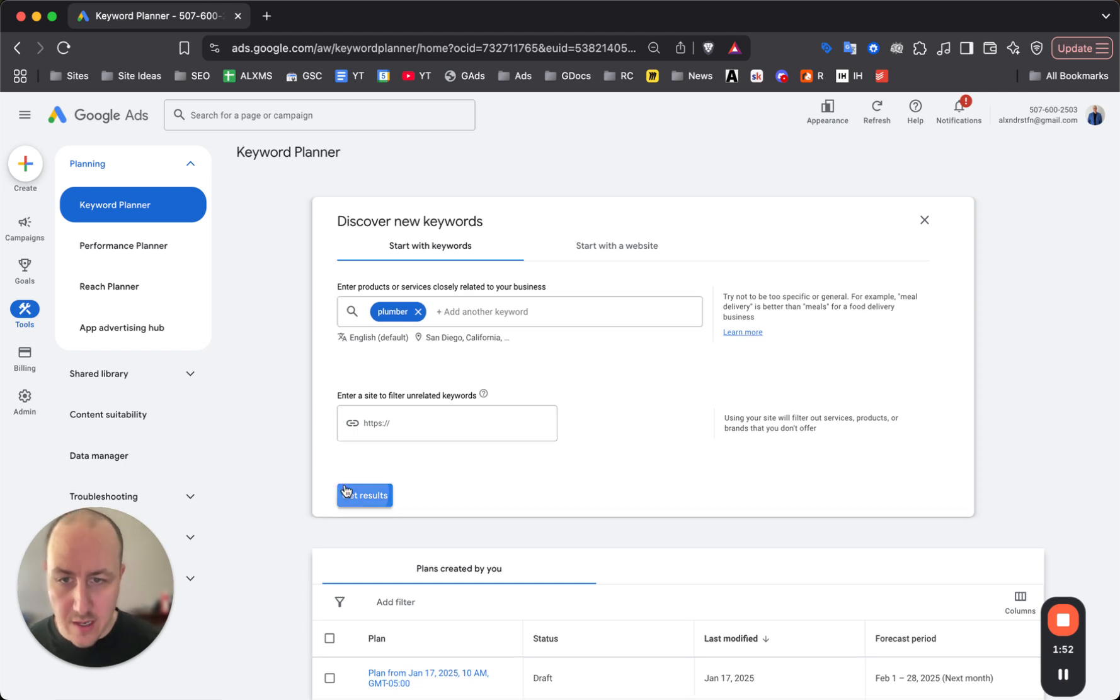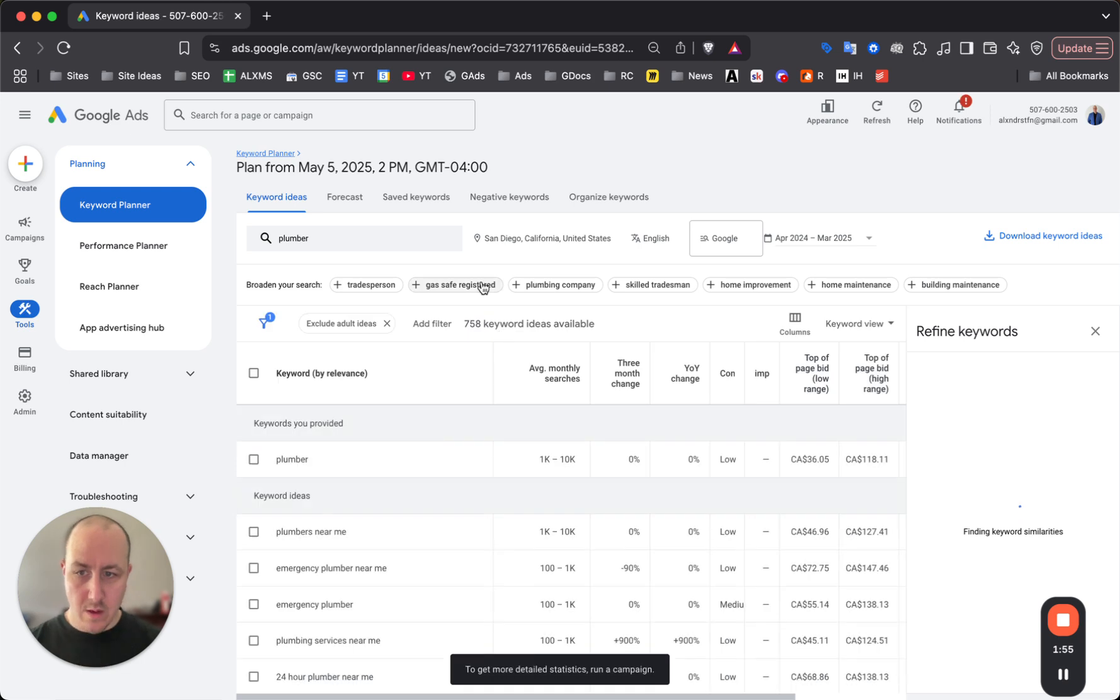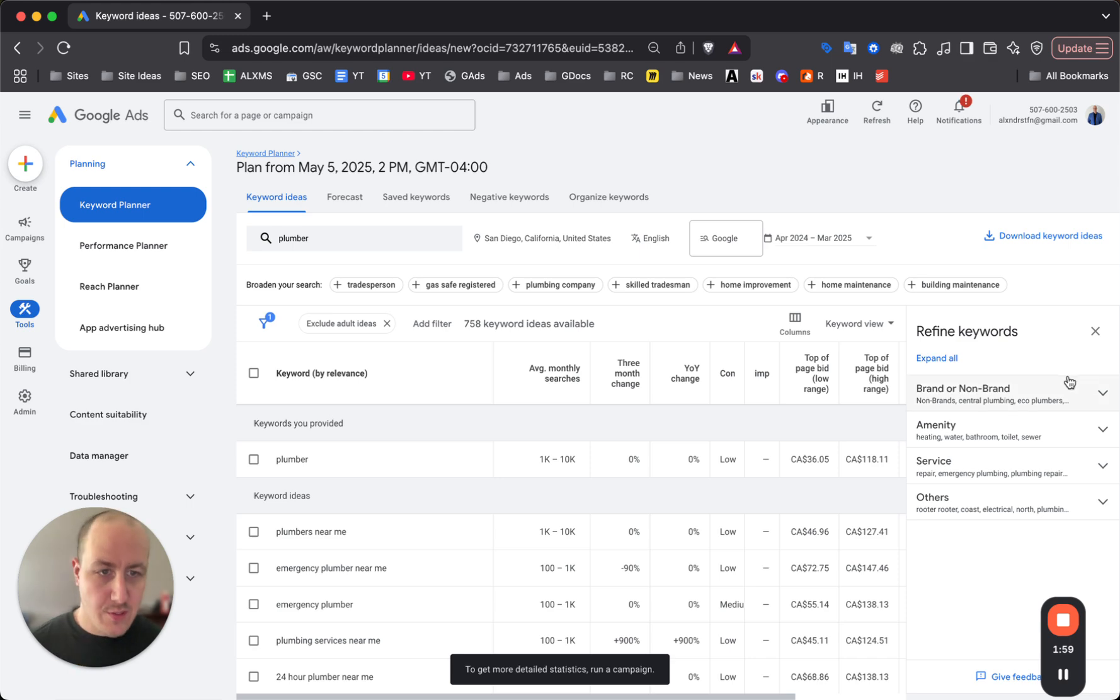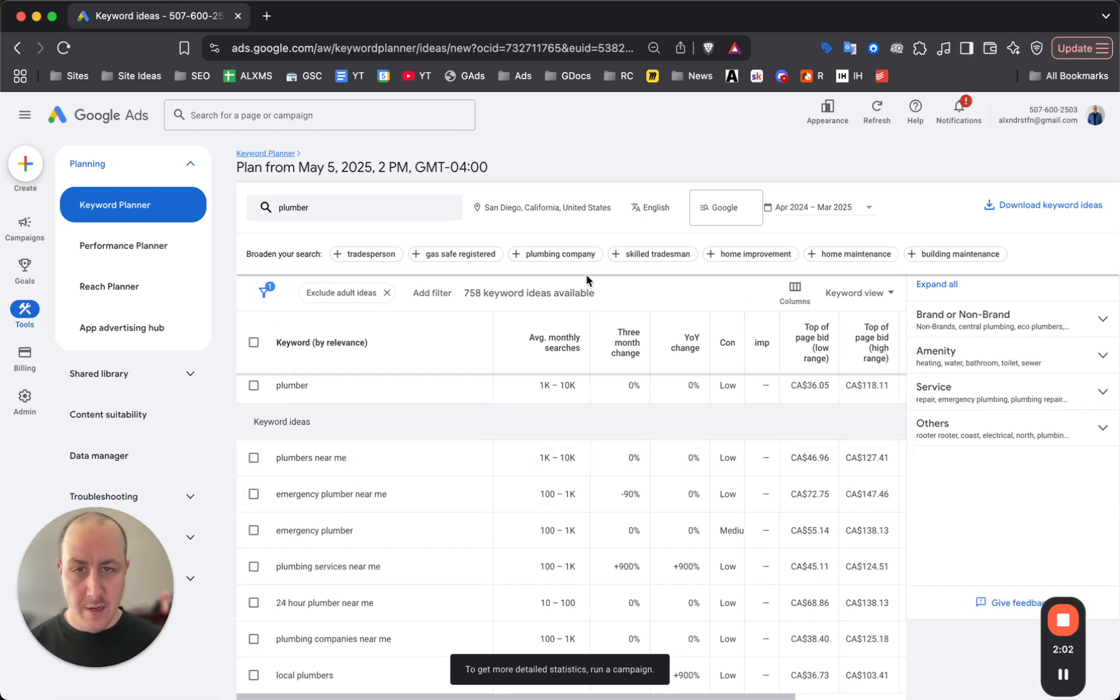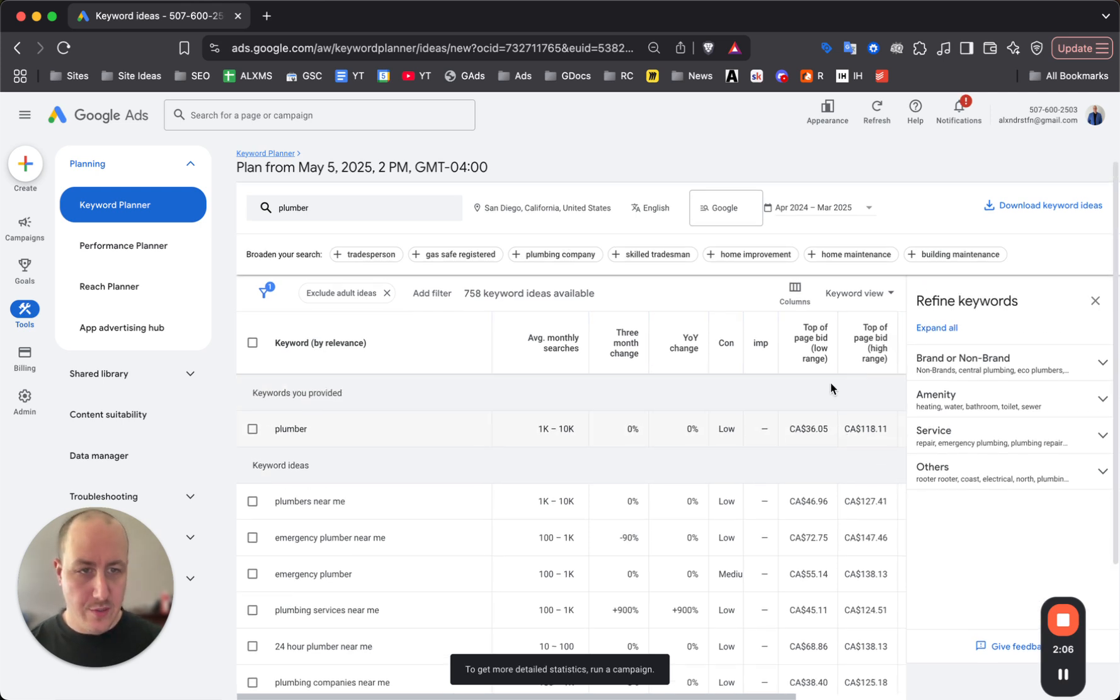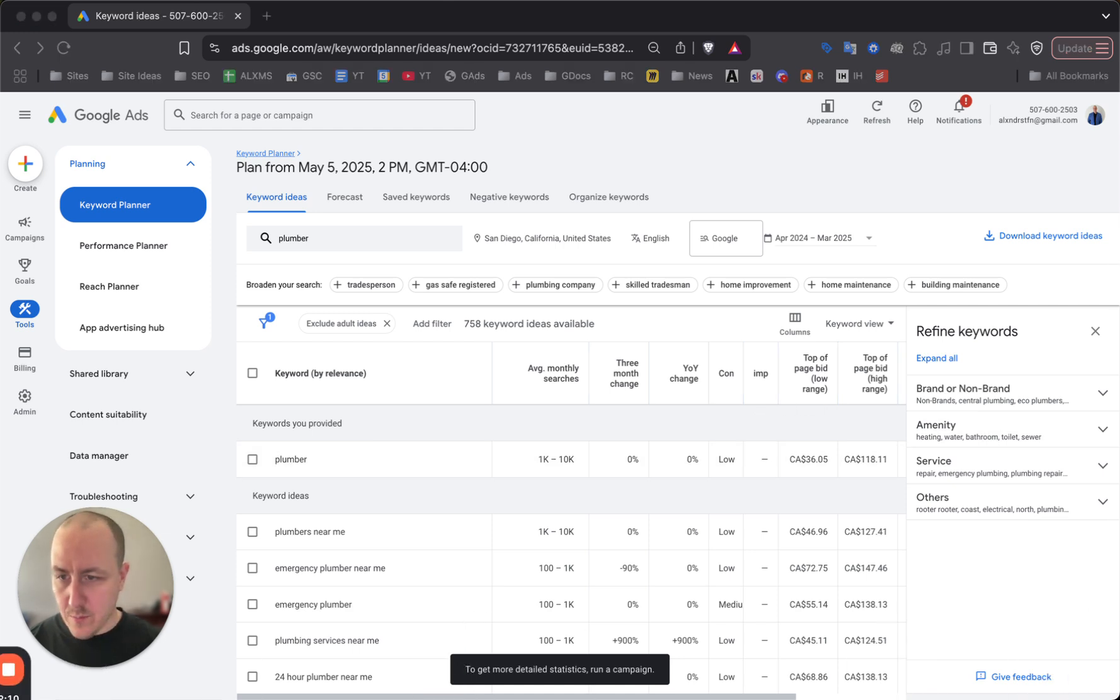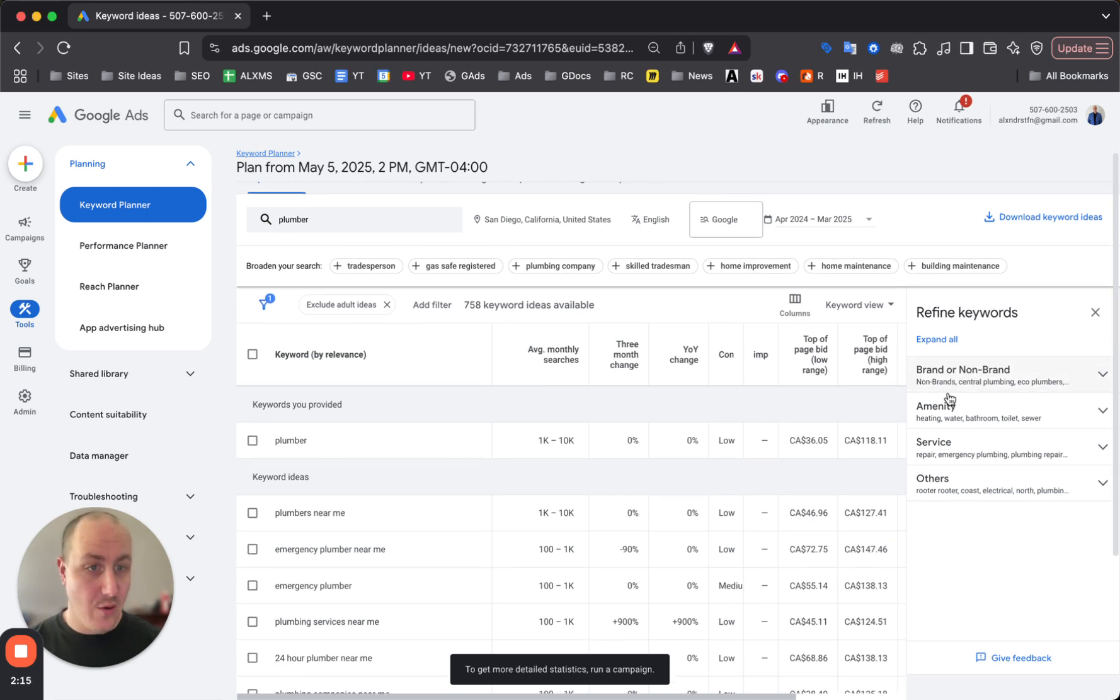Now click on get results. A lot of people will just choose a few from here or skip this process entirely, but what you want to do is first move this out of the way and look at how many keywords you can refine out of this list.